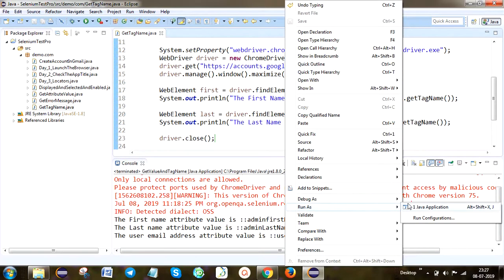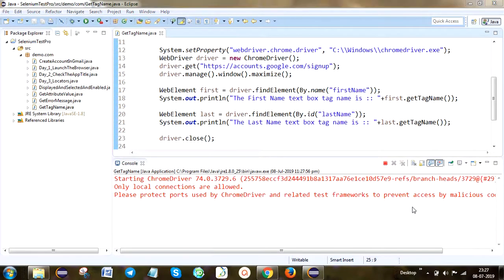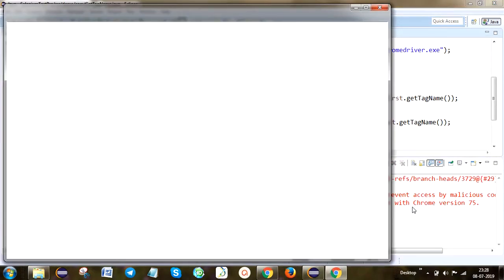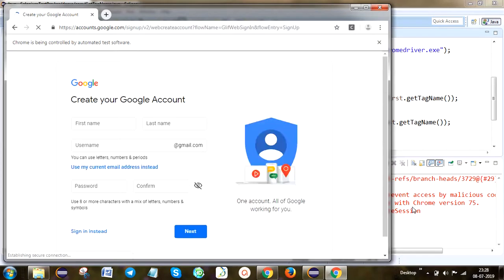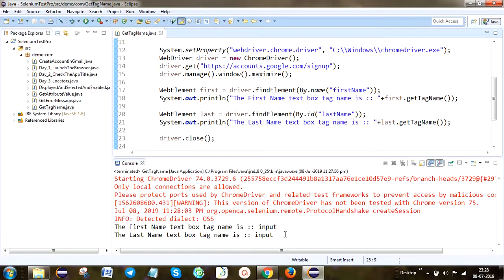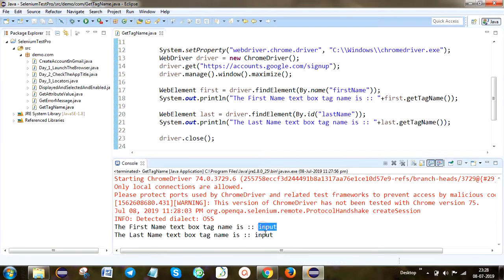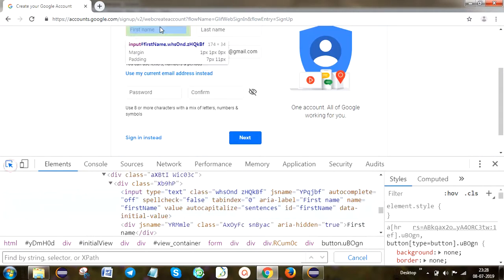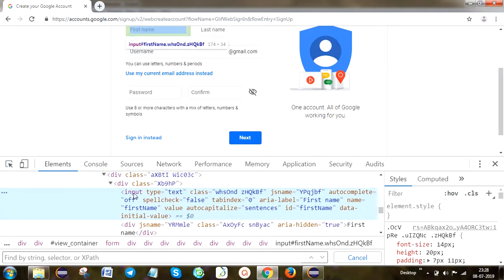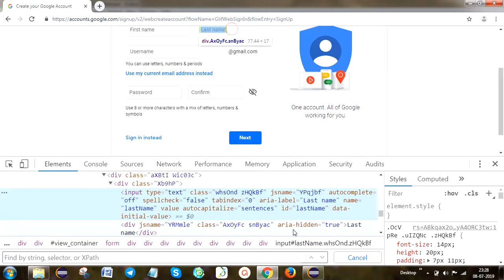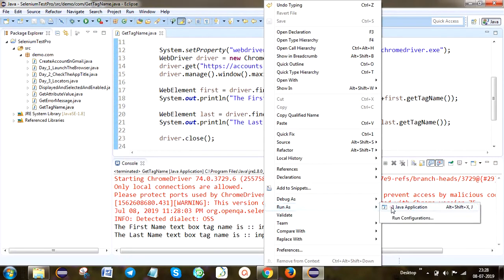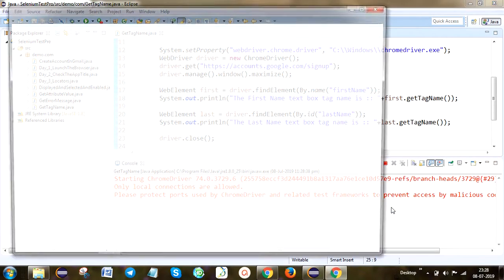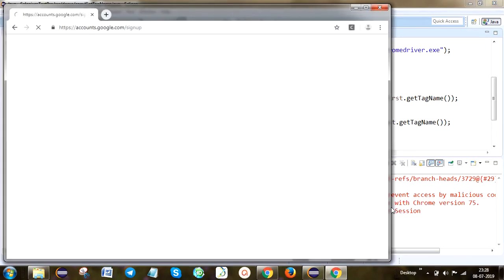Right-click and run. After launching the application URL, the window is maximized. We didn't enter any value — we just retrieved the tag name. And we can see it is 'input'. Yes — the first name and last name textbox tag is 'input', obtained using the getTagName method. If you pass an XPath locator as well, you can still get the tag name.